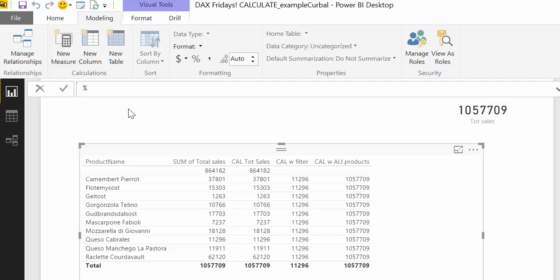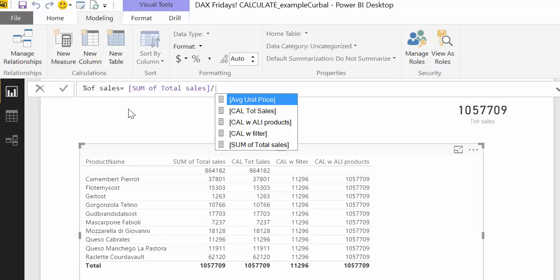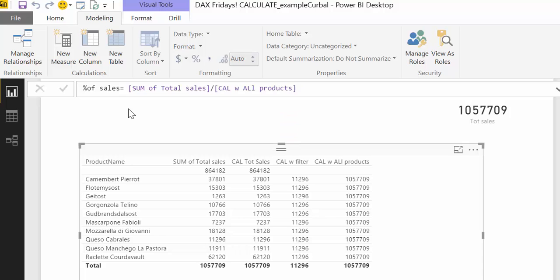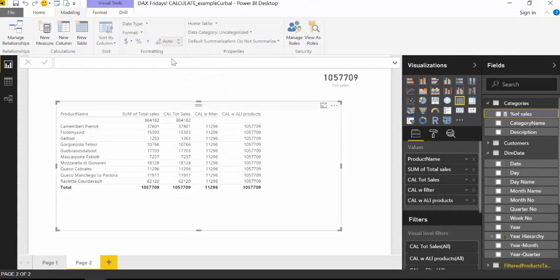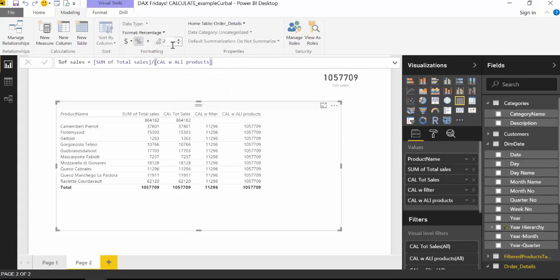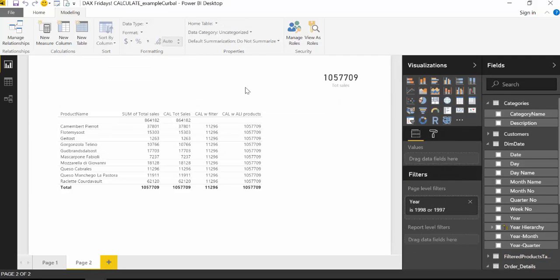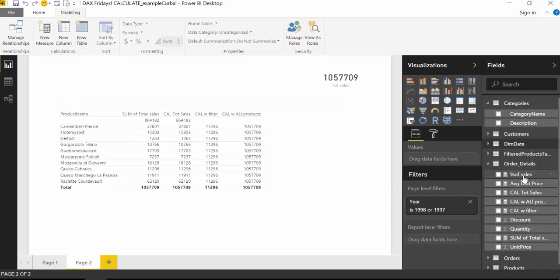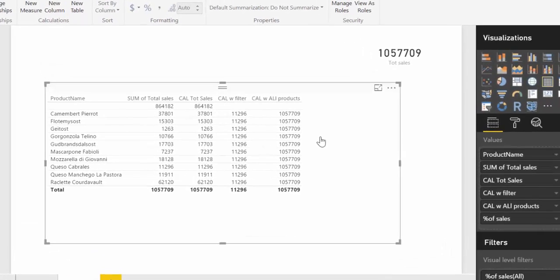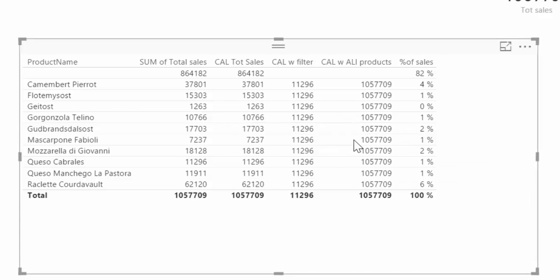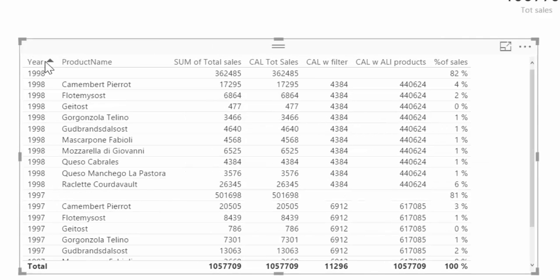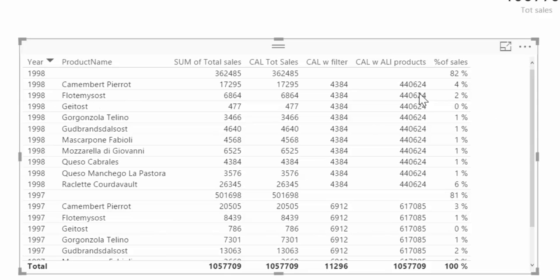Percentage of sales. And that would be the sum divided by all products. Let's get that, put it in the table that we want to have it. And this is a percentage and we don't want to have any decimals. And now let's see what happens. Here we have it. So now it's giving us the percentage of total sales. If we add year. And then we have for 1998 and 1999. So useful, right?